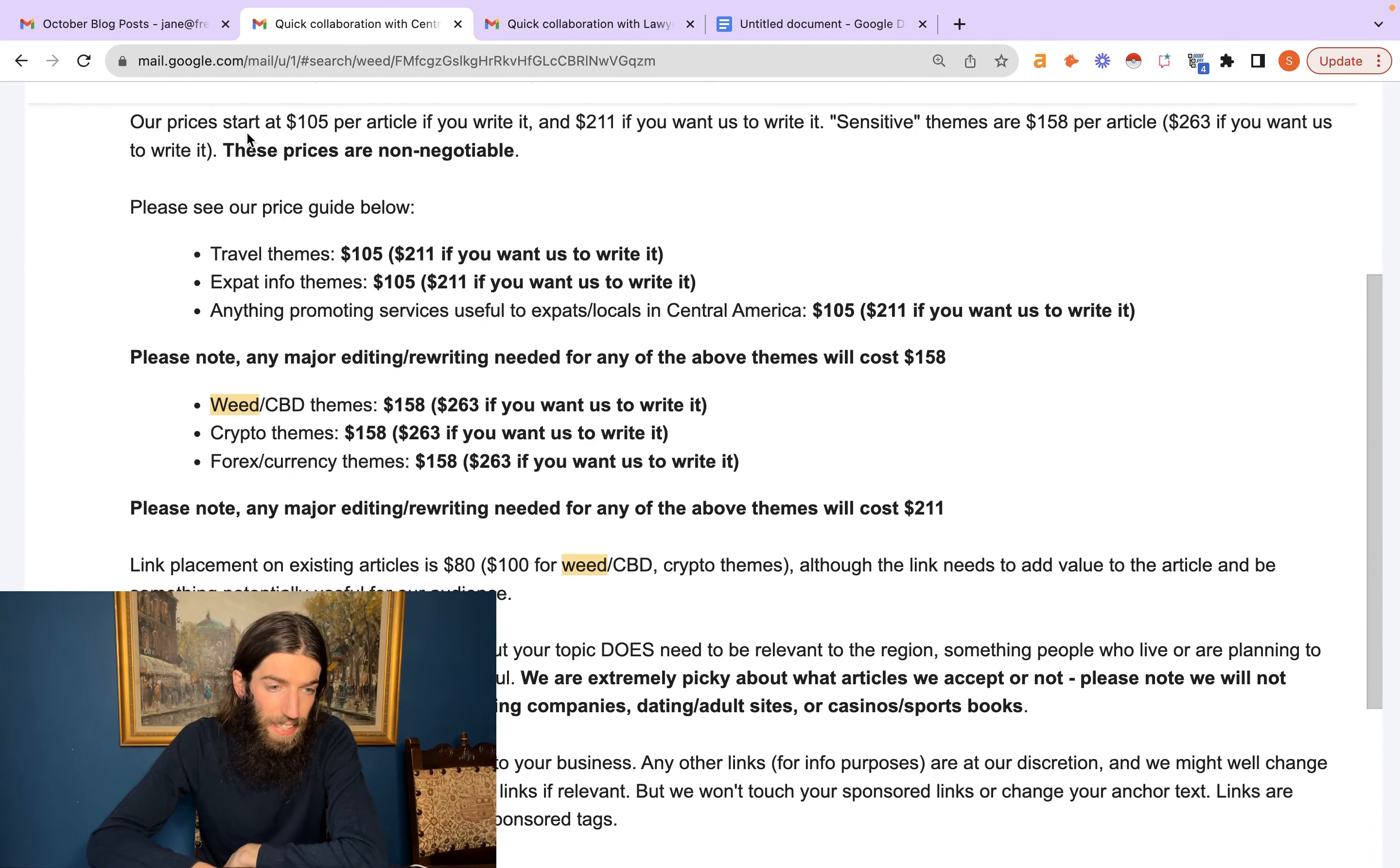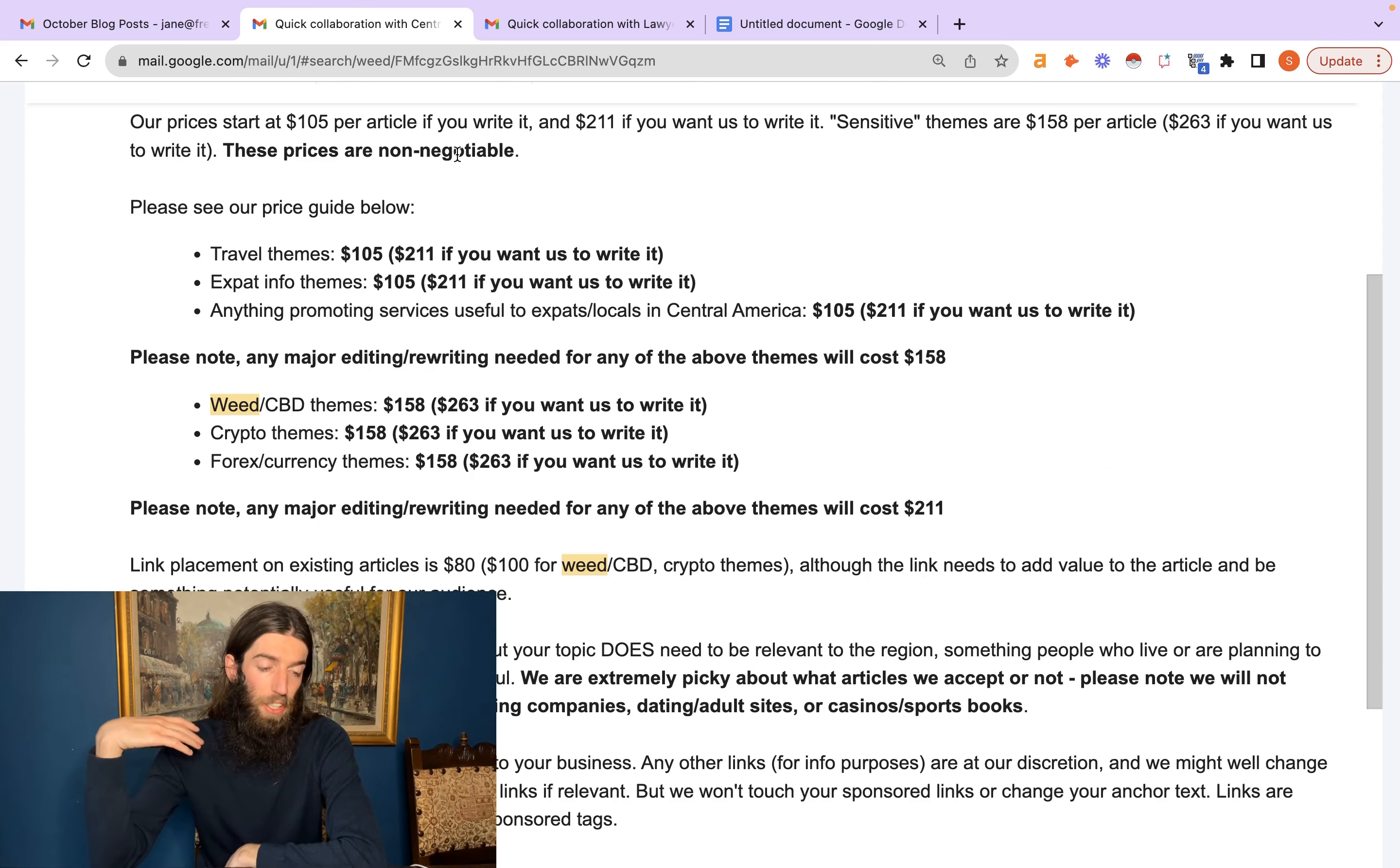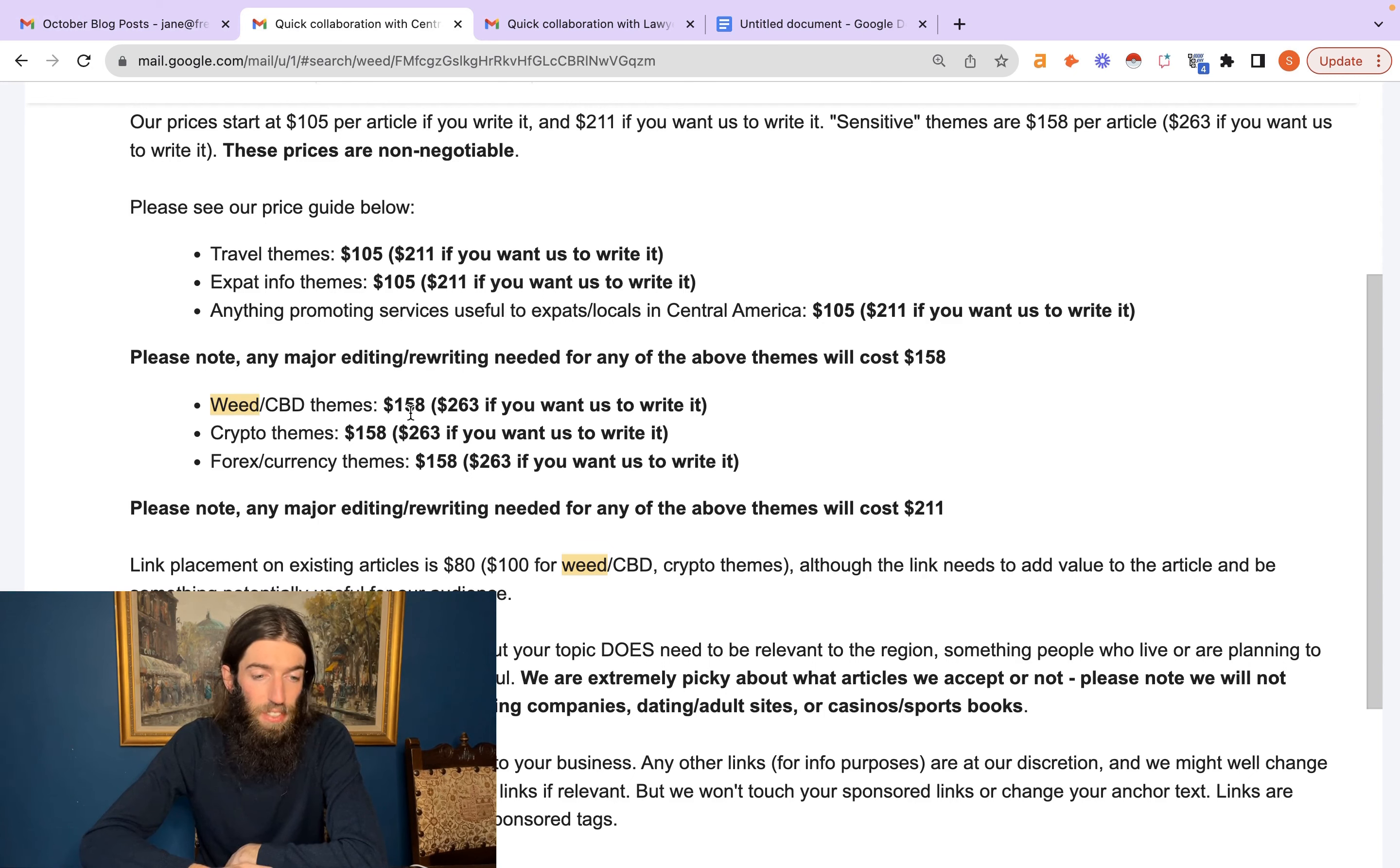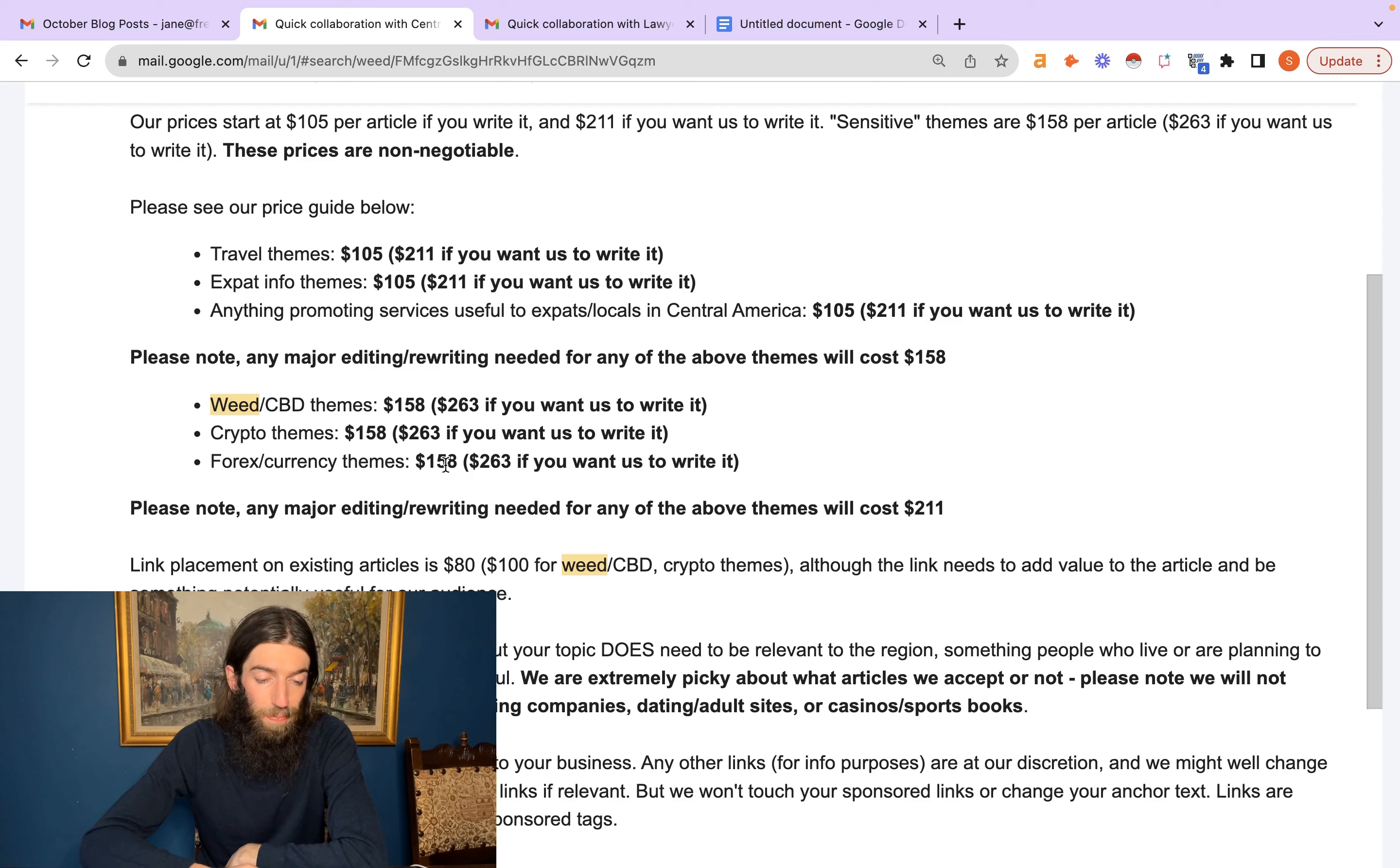But now here's another version. So here they say they start at $105 per article, so a lot more reasonable, and then it says sensitive themes are $158 per article. So basically they've just increased, they've added a premium of 50% for shady niches. So here's an example: weed slash CBD themes $158. Remember the original price was $105. Crypto themes $158 and Forex or currency themes $158.